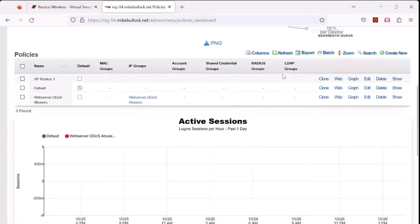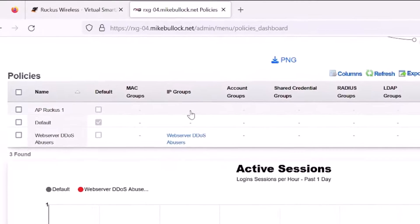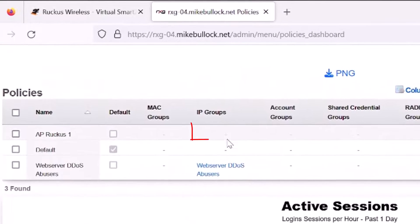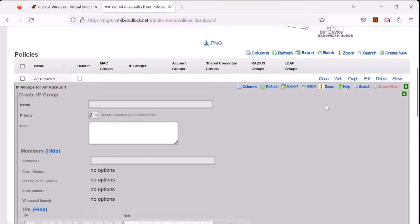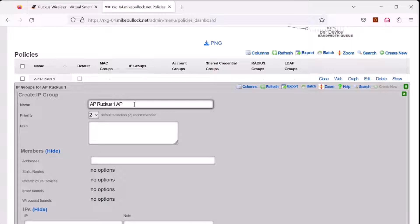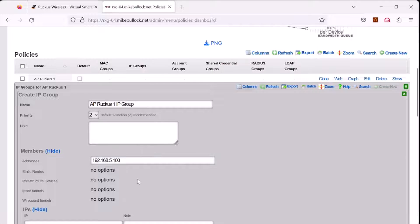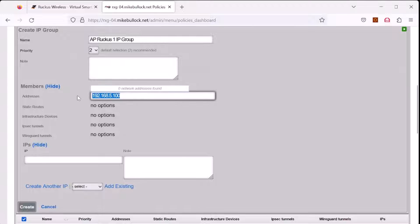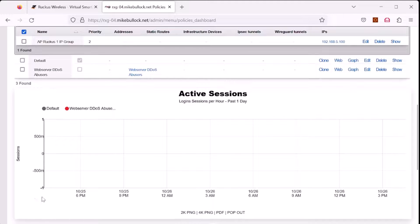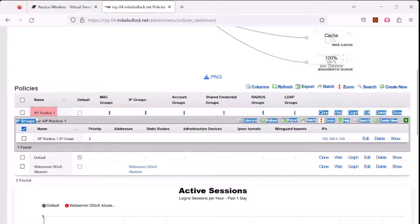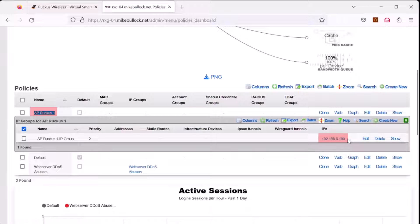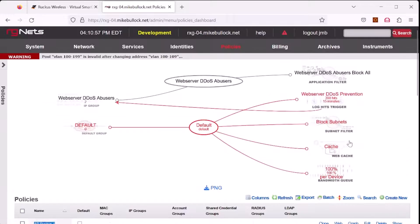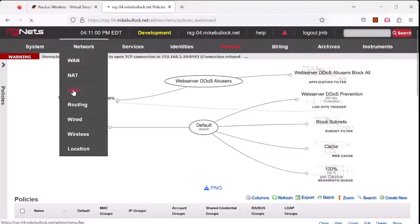Now we need to associate an IP address with Ruckus AP1. Under IP groups, select the hyphen, select create new, we'll call this AP Ruckus1 AP IP group. And we'll add the IP address of 192.168.5.100. Oh, that IP address should go here, and then select create. So now we have a policy for AP Ruckus1 that's associated with the downstream IP address of 192.168.5.100. Let's go back to network and LAN.